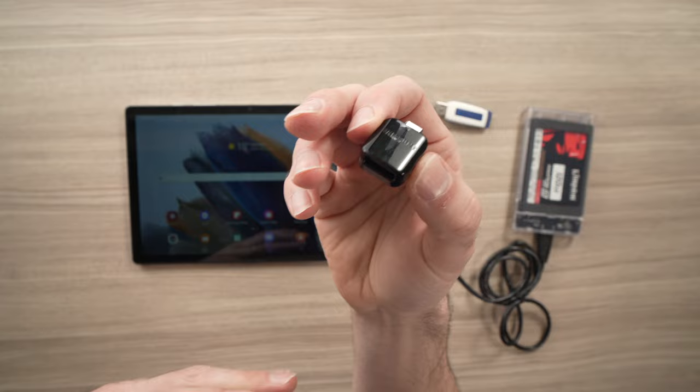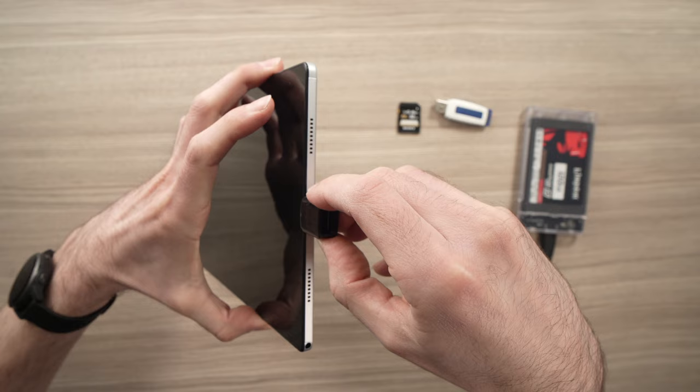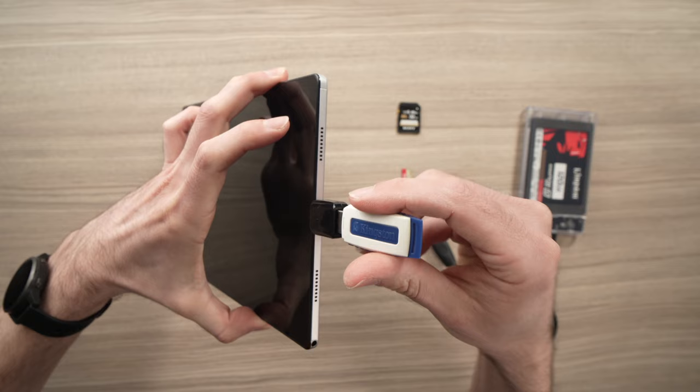And to do so, it's very easy. You connect it to your Samsung tablet through the USB Type-C port here. Once you're done, you're going to take, let's say I want to connect this flash drive, connect it right there.